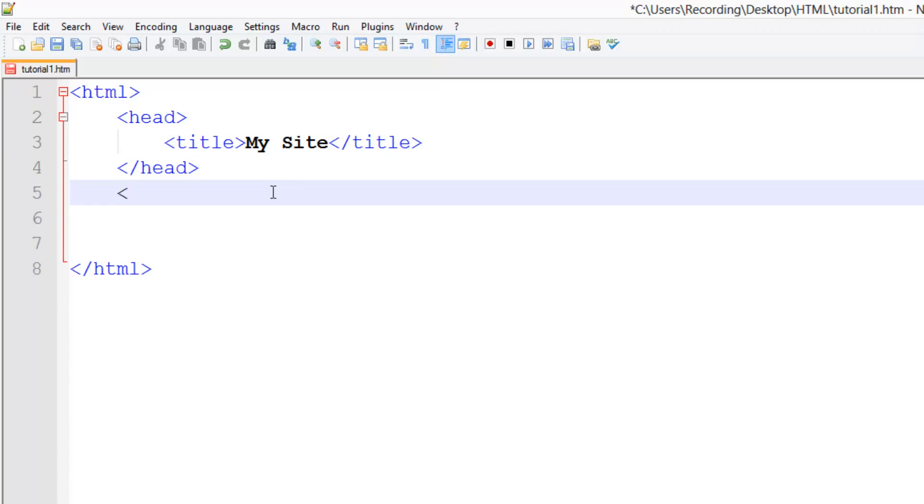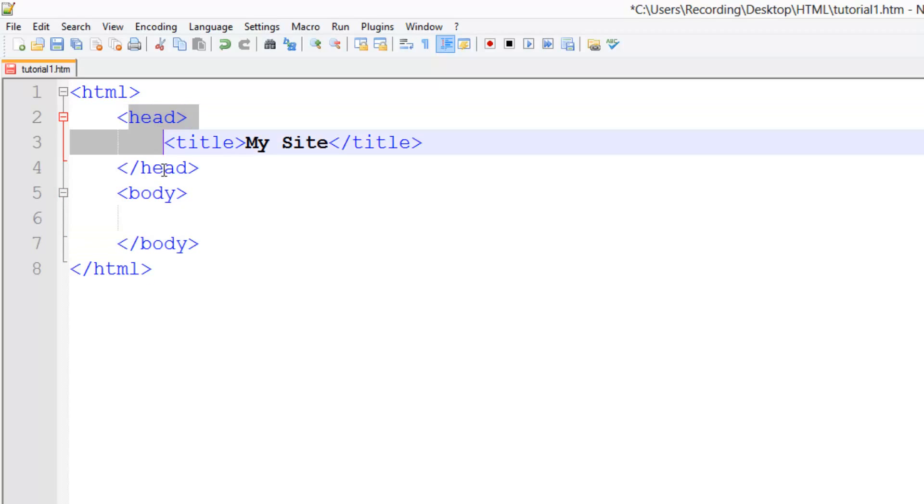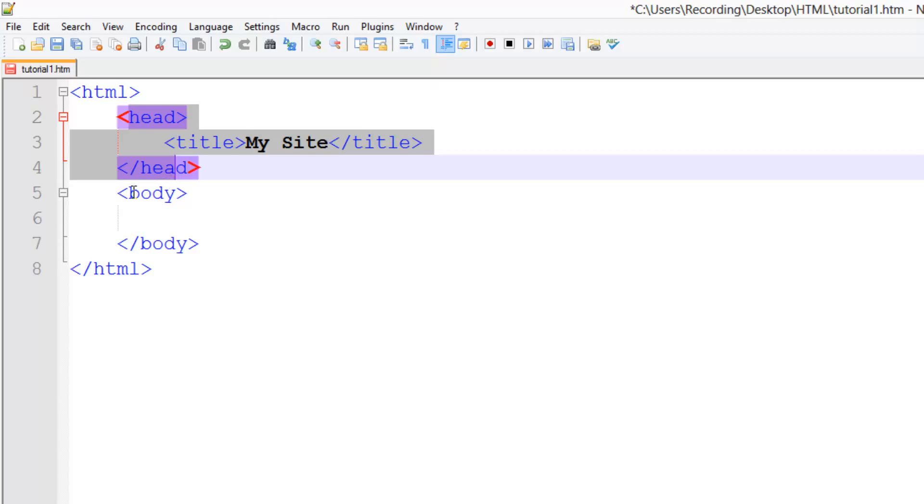This is outside of the head tag but inside the HTML tag. Before we continue, the head tag is for all the stuff that isn't displayed on screen, like linking to other files and things like that. The body tag shows everything that is on the screen, so everything that is visible to the user.